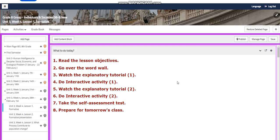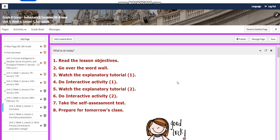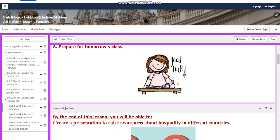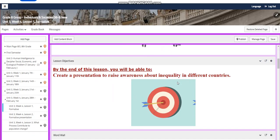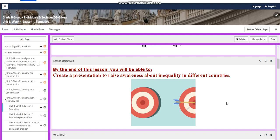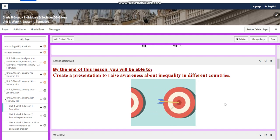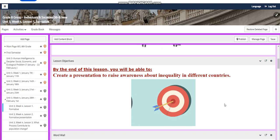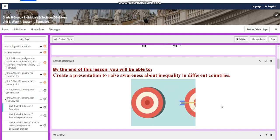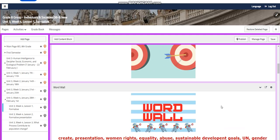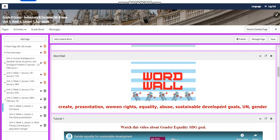We're going to start our week with our formative exam. We're going to create a presentation to raise awareness about inequality in different countries. Our word wall is going to include CREATE, Presentation,